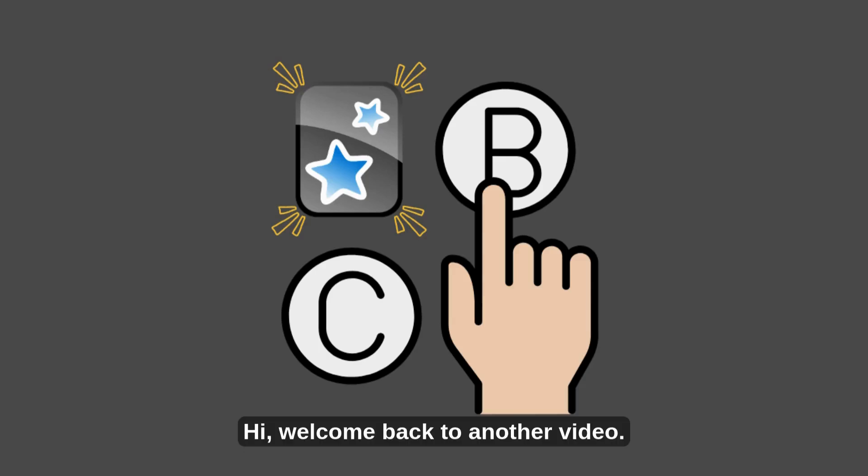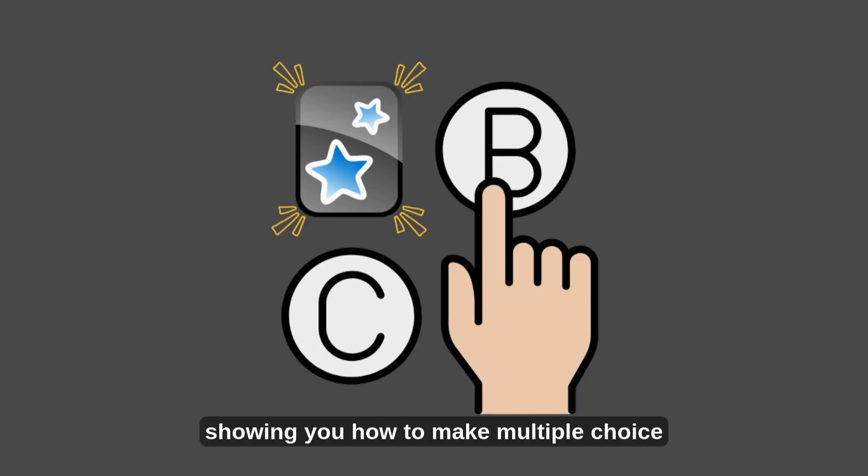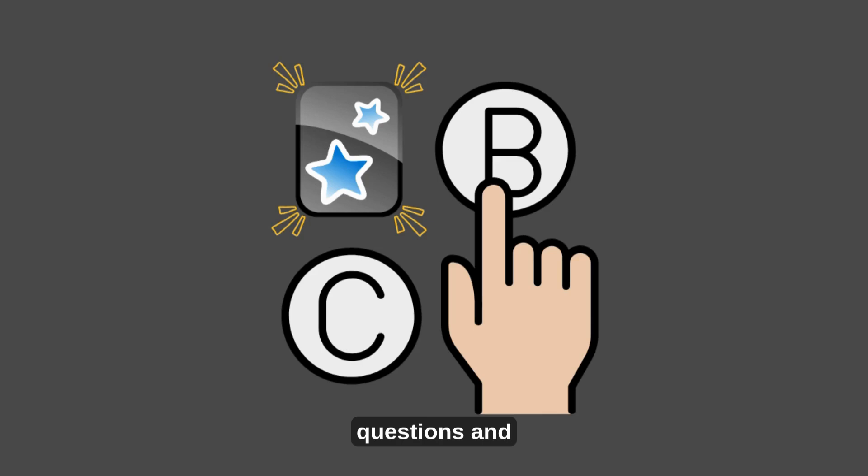Hi, welcome back to another video. Today, I will be showing you how to make multiple choice questions and use them in Anki as fast as possible.